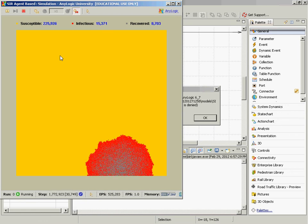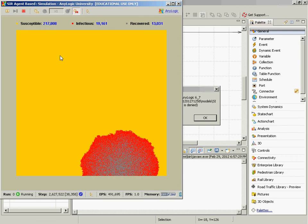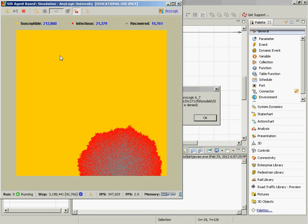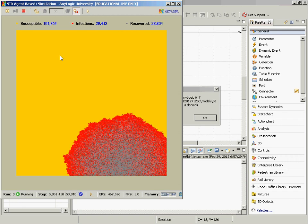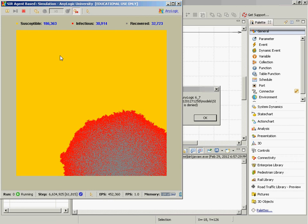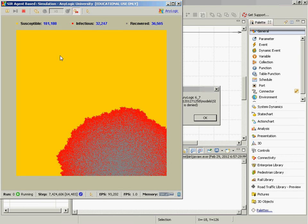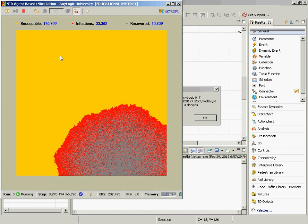This captures subtleties in spatial spread not captured in a random-mixing system dynamics SIR model. In a random-mixing model, having more people infected for longer would mean more infections early on and much faster spread. But in this spatially explicit model, the spread is governed by locality — the infection can only reach currently susceptible neighbors at the wavefront, so having more infectives in the interior doesn't speed it up materially.